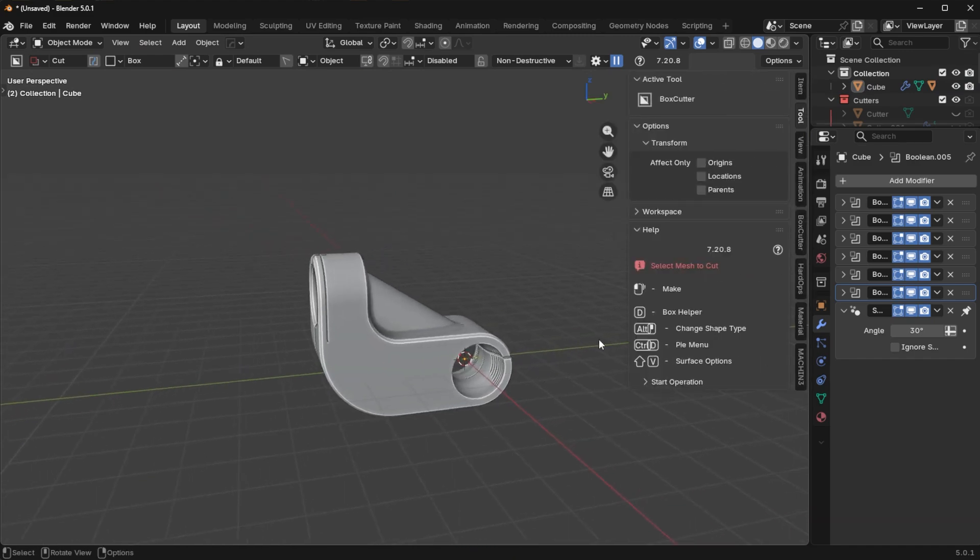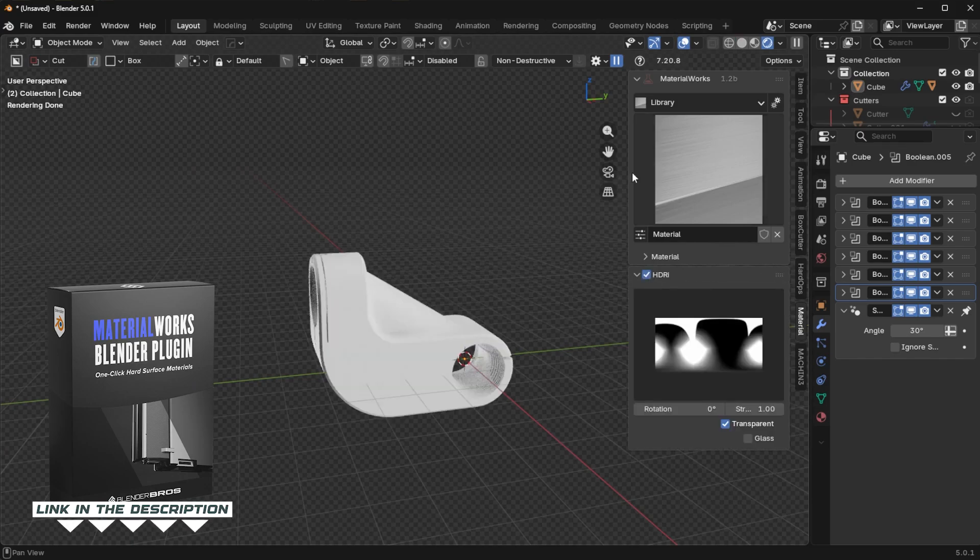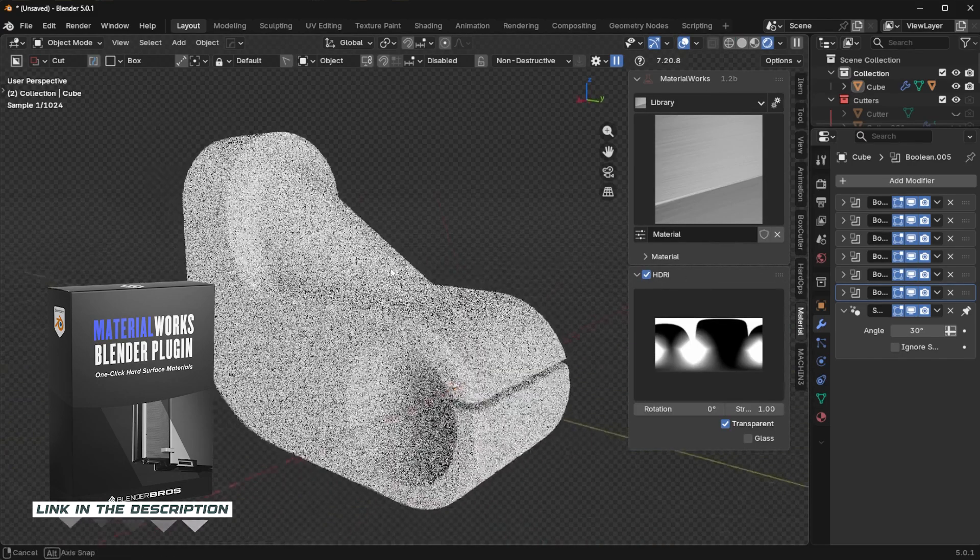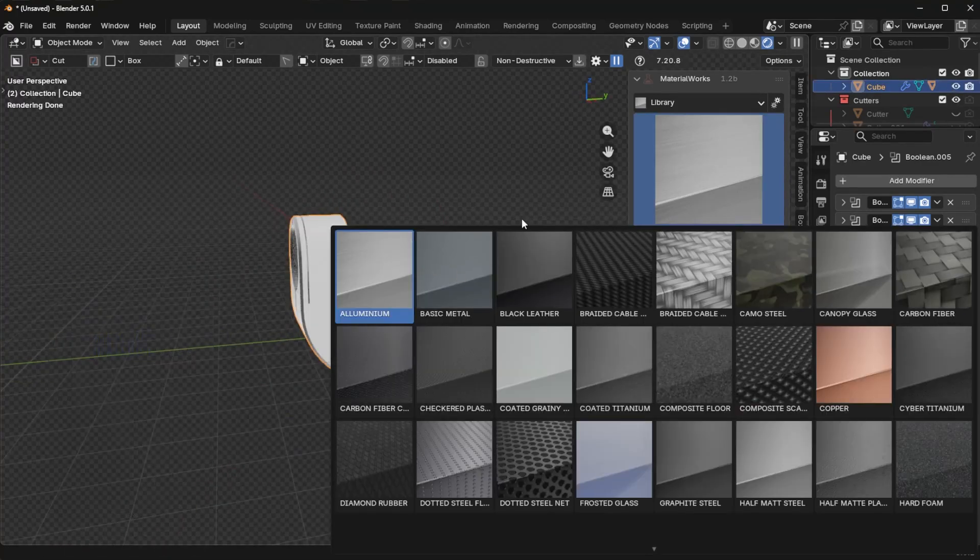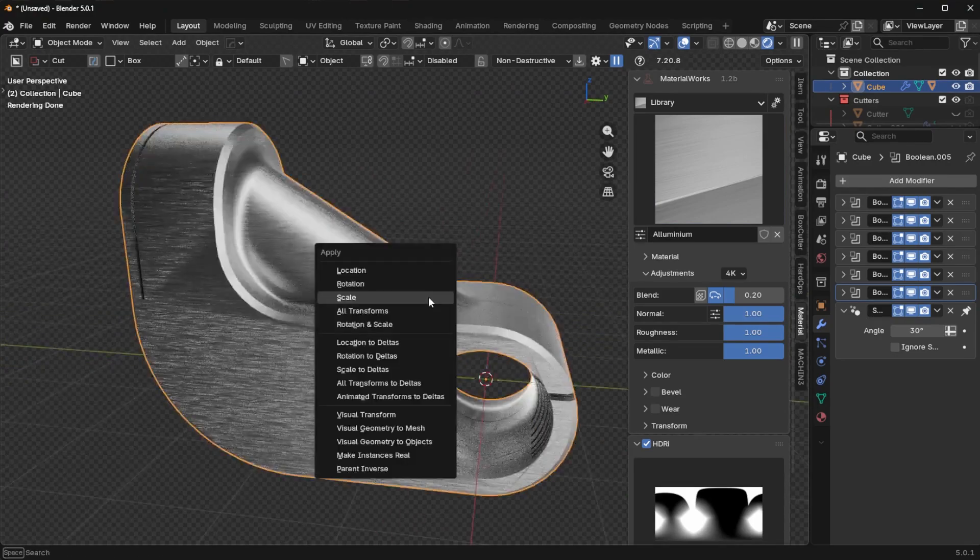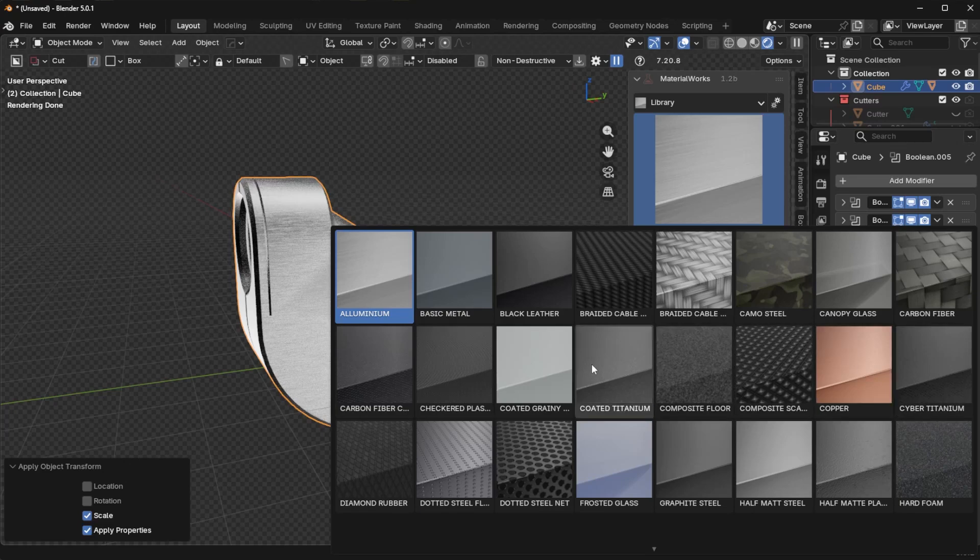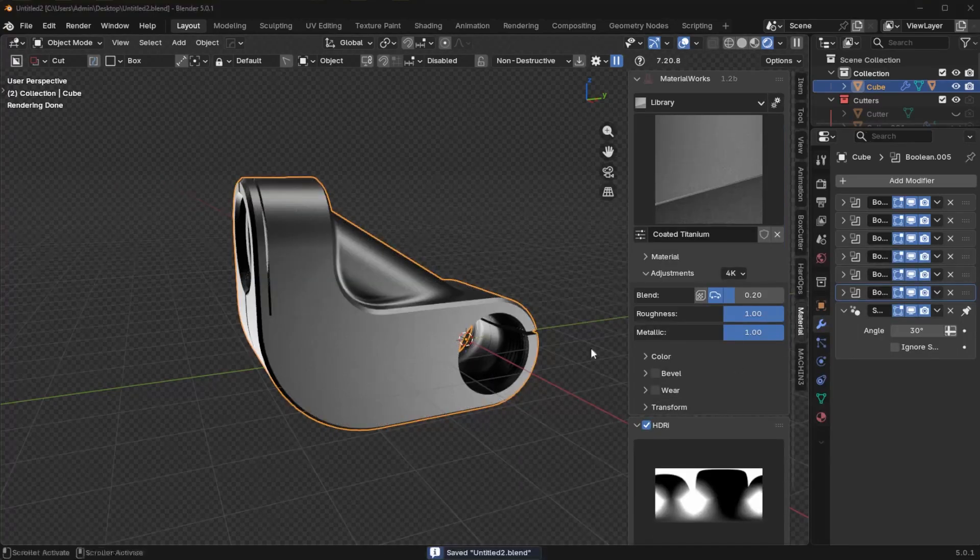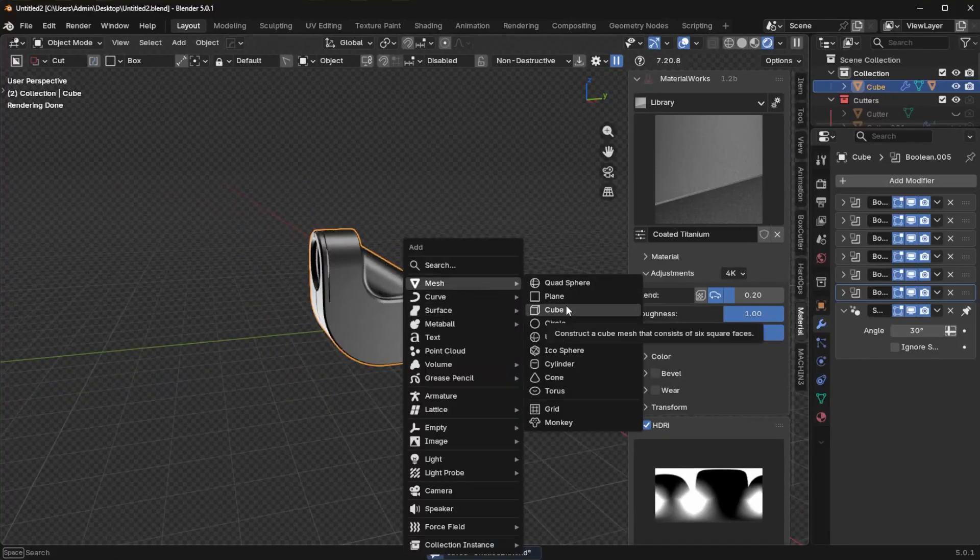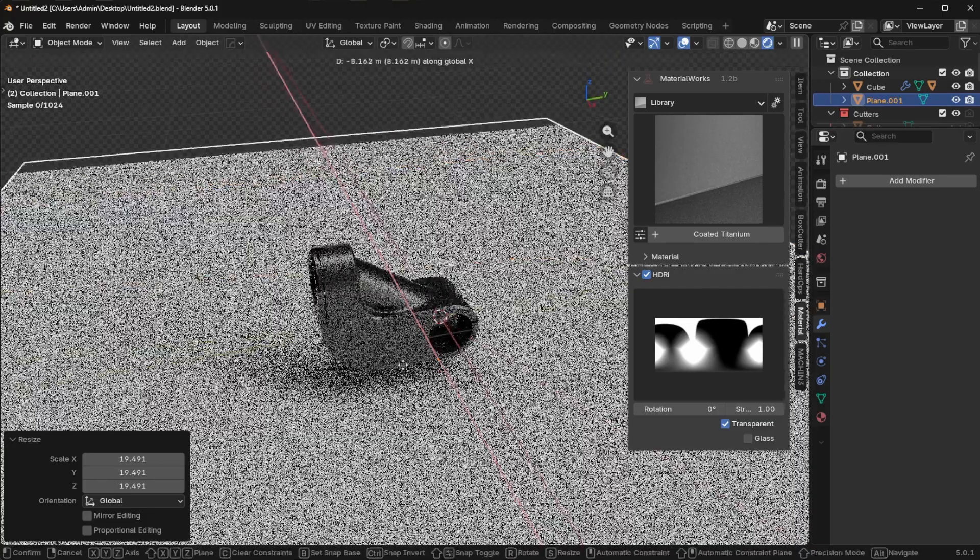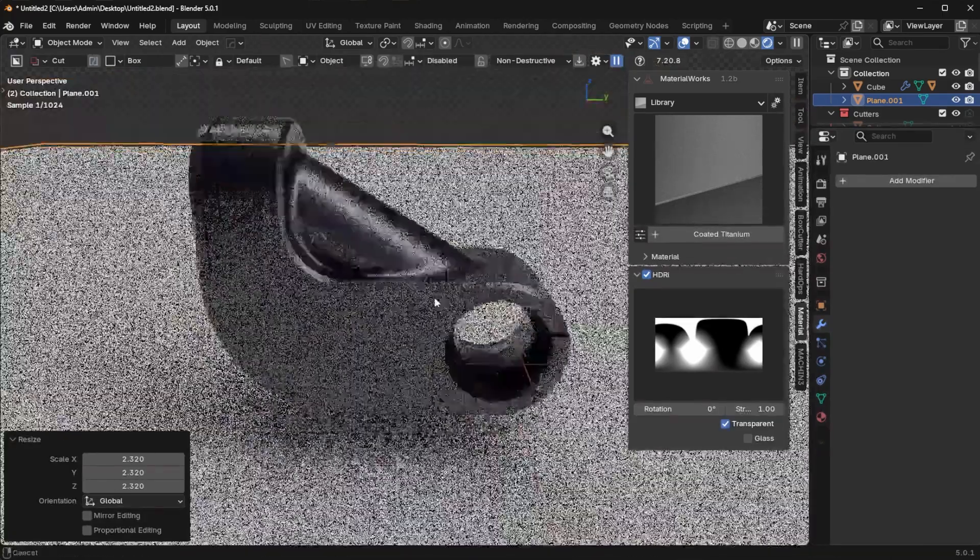Now, what I want to do is I want to go into rendered mode. I'm going to turn on an HDRI. Using MaterialWorks, you can use whatever HDRI you want. It doesn't matter. And then I'm just going to add maybe this aluminum material. That looks pretty good. We can also just try like a basic metal. Literally any of these will work fine. And then let's go ahead and add in a plane. Move that plane down. Just kind of scale that up so we can kind of see it here.